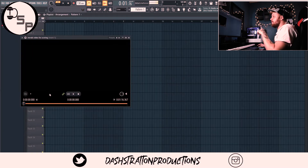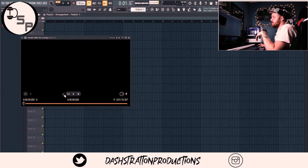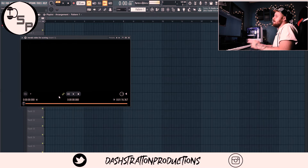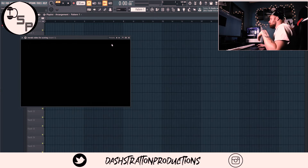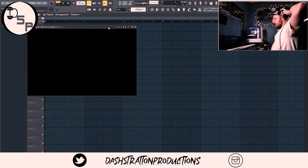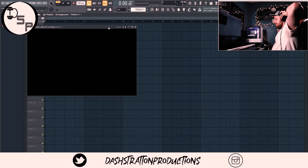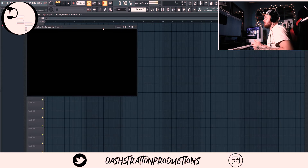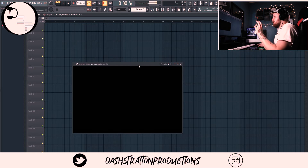Once we have the video loaded up, click this little chain link right here — you'll see up in the corner it says 'Slave Playback to Host.' Make sure that's green. Then we're gonna jump in and start laying down some instruments.